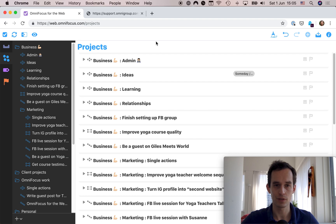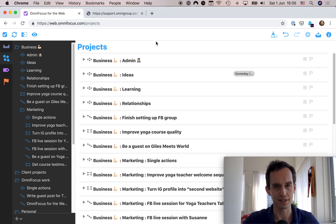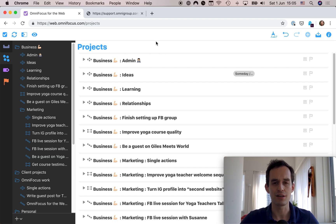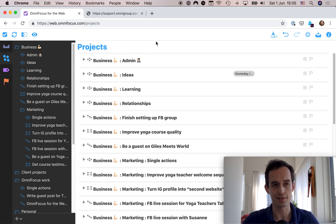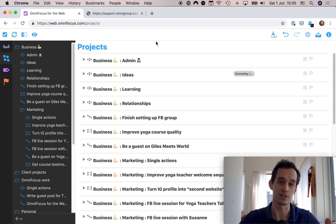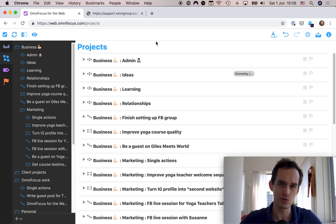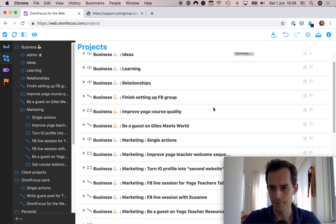I don't use due dates to signify intent — this is something I keep talking about, and I have a free preview video explaining why. If you have a task you think you should do by Friday, don't add a due date unless there are real consequences, like paying a bill by Friday or else getting a penalty. If it's more like 'I'd like to get this done by Friday,' use the defer technique plus the Next tag instead. Unfortunately, that workflow doesn't work in OmniFocus for the Web.